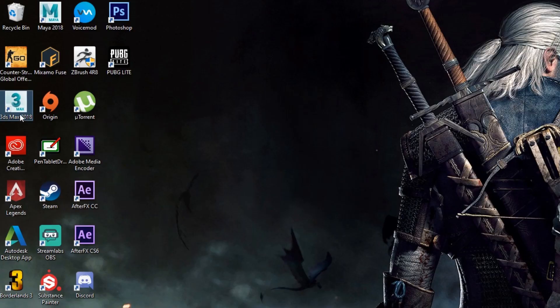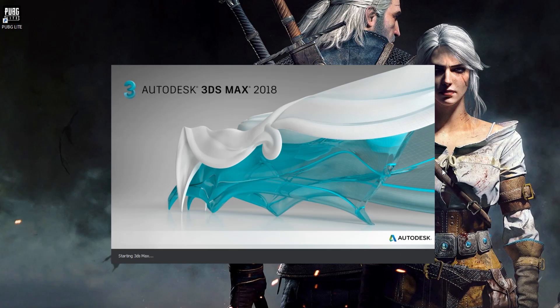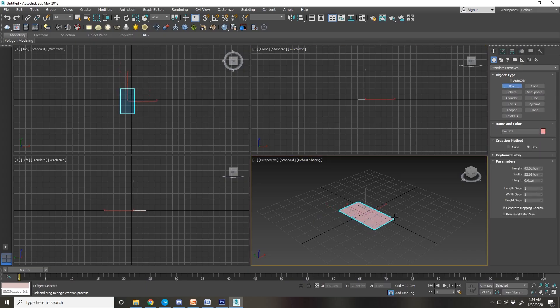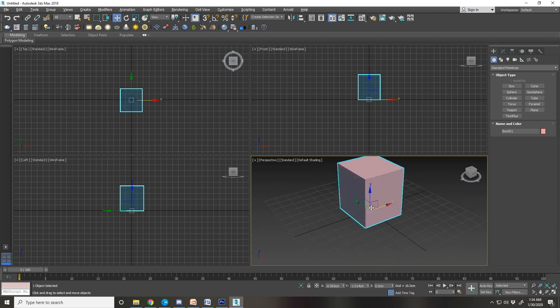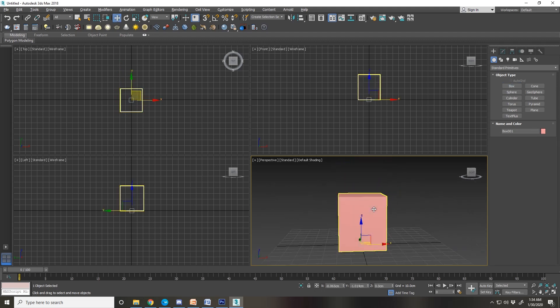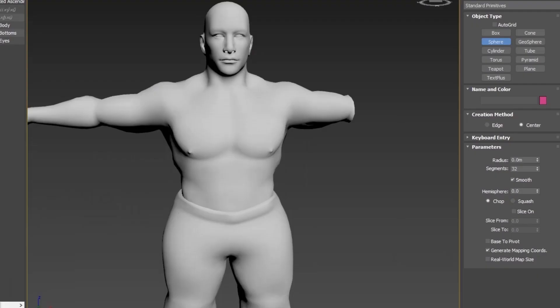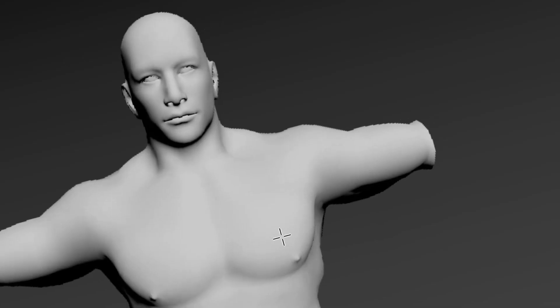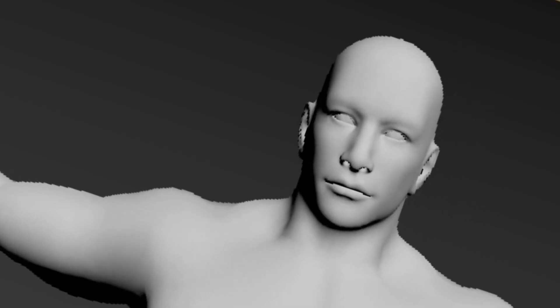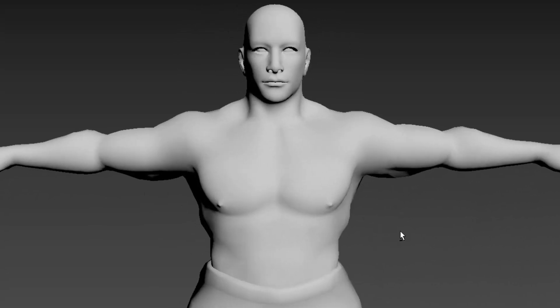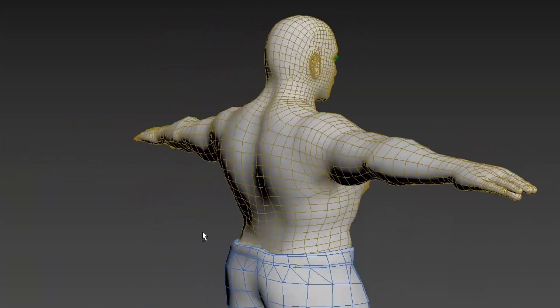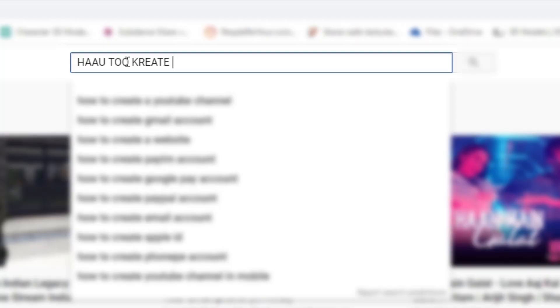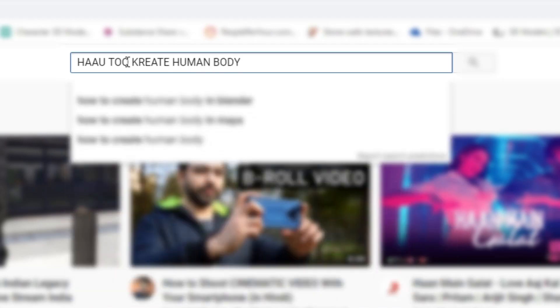Open 3ds Max, create a box. Two thousand years later, our base model is ready. Hey, what happened? This is not a tutorial, I repeat, this is not a tutorial. I already have a base body model which I modify according to my needs. You can find so many tutorials for base body modeling, just do a quick search.